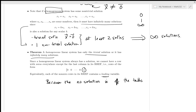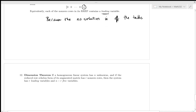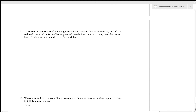Homogeneity is actually quite important. We'll sometimes solve the homogeneous system and use that information to help solve the non-homogeneous system — this is true in systems of differential equations as well. Next point: the dimension theorem. The dimension theorem states that if a homogeneous linear system has n unknowns, and the reduced row echelon form of its augmented matrix has r non-zero rows, then the system has r leading variables and n minus r free variables.